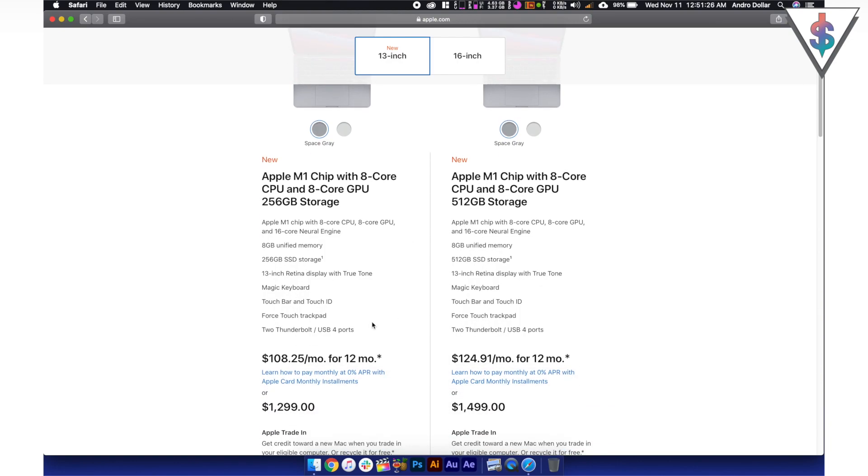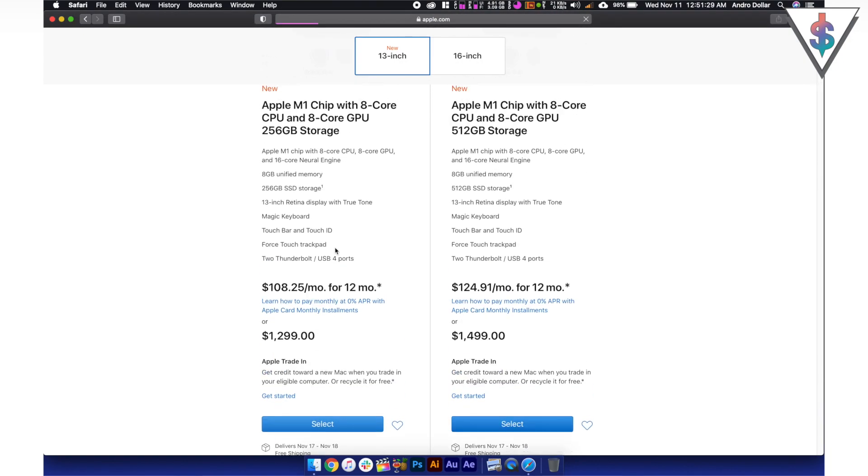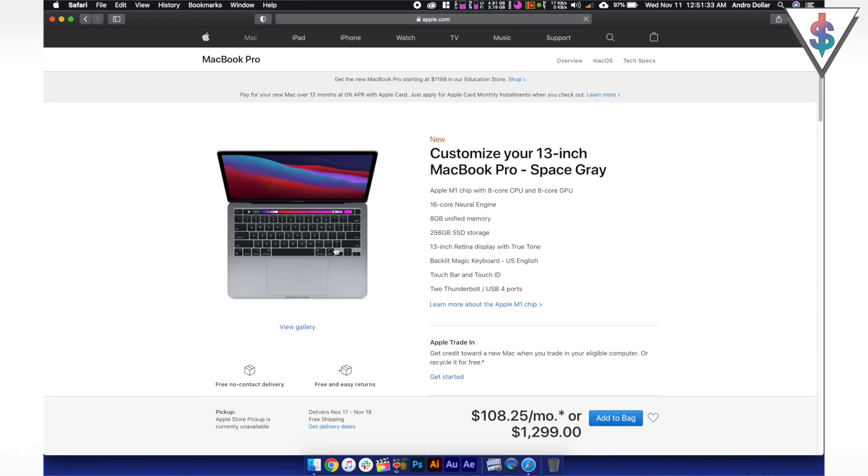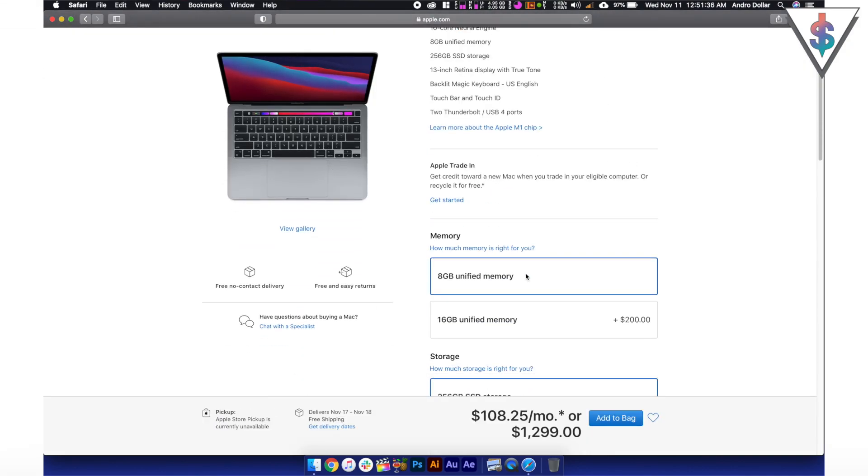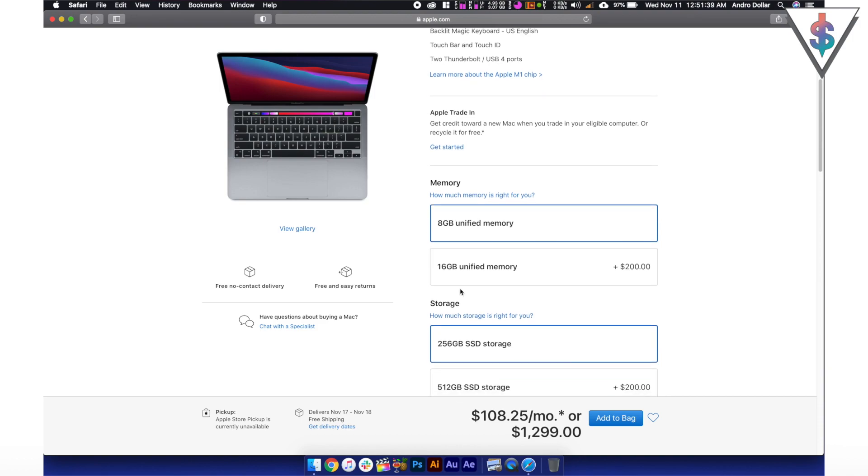So let's try to spec this out. I'm going to select the baseline M1 chip MacBook Air that you can pick up for $999 here. So here we have that. The specs are, you get 8GB of RAM.